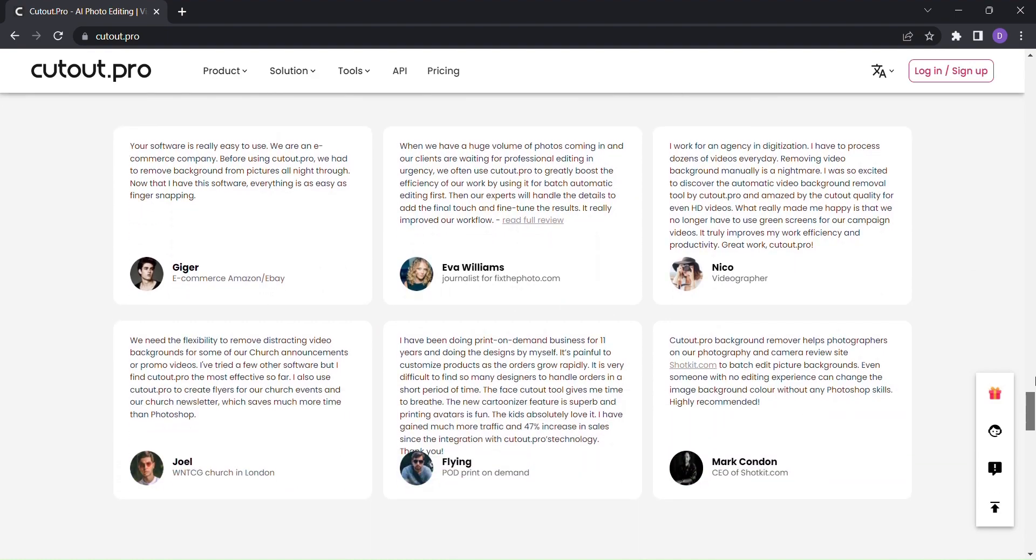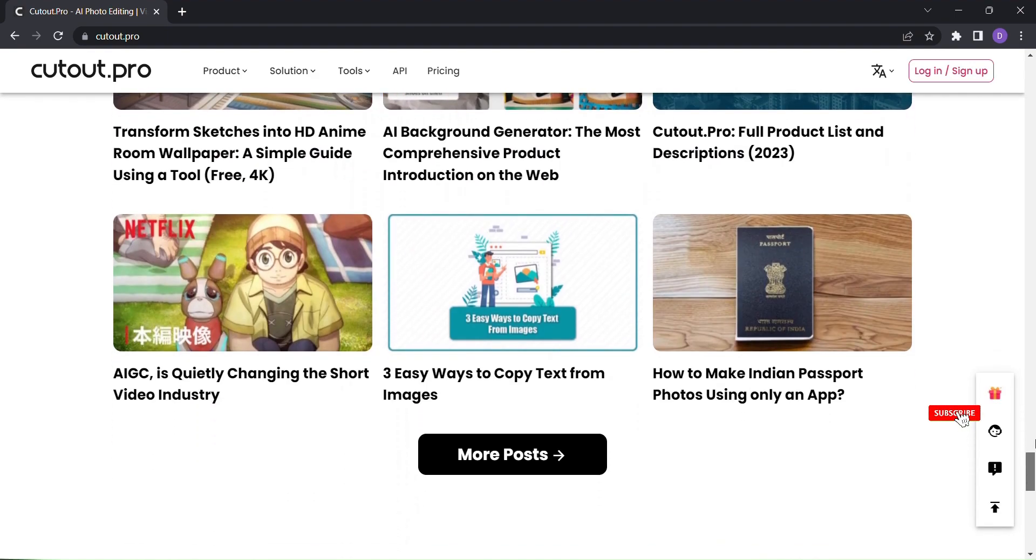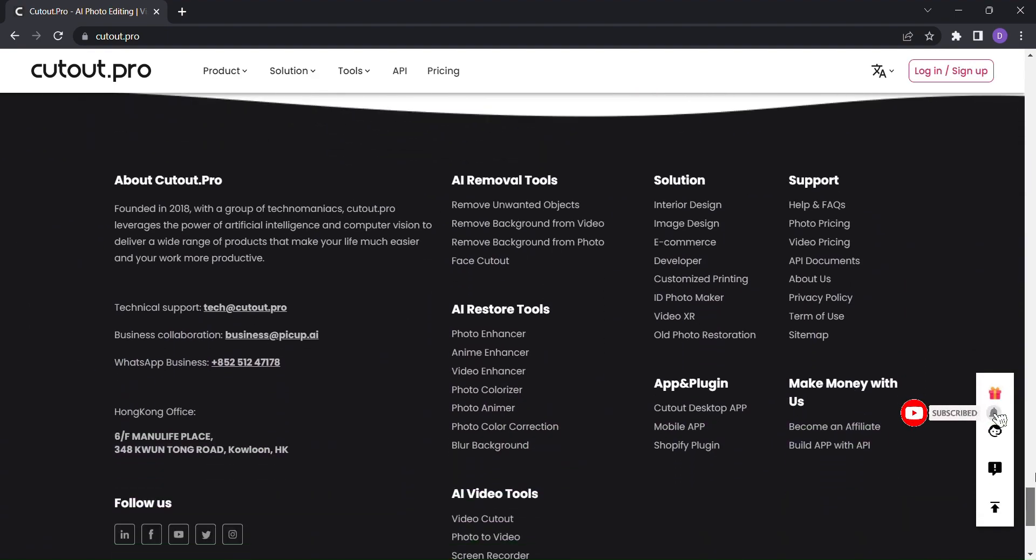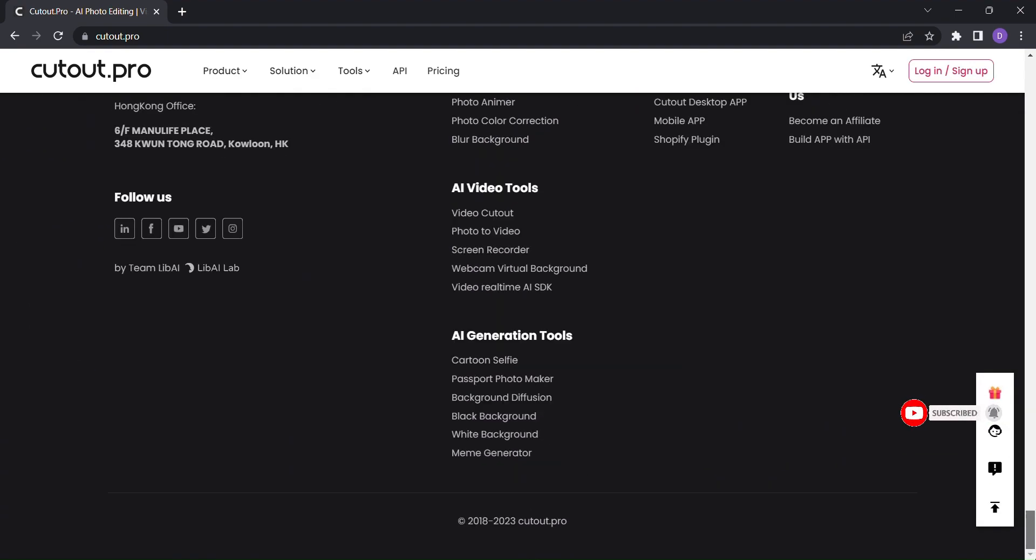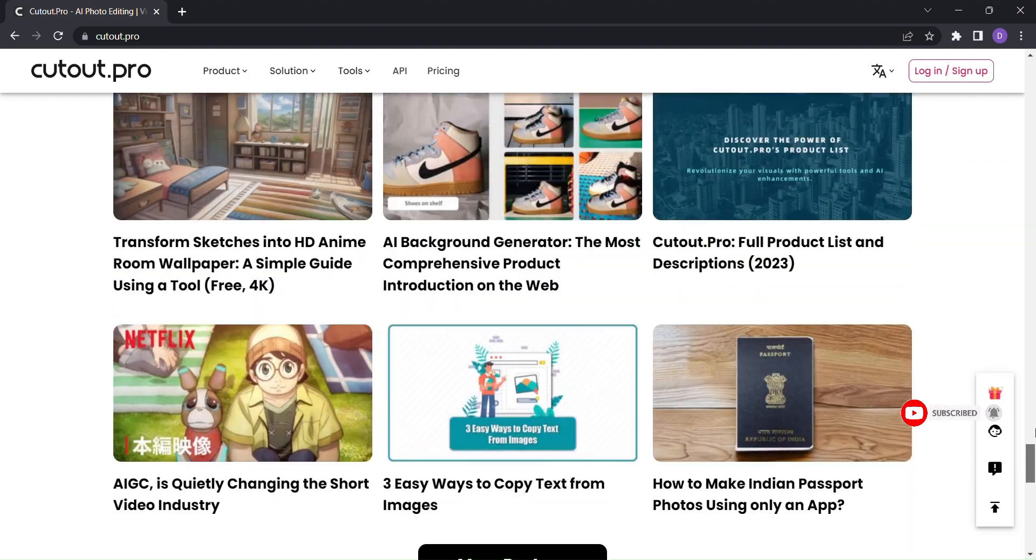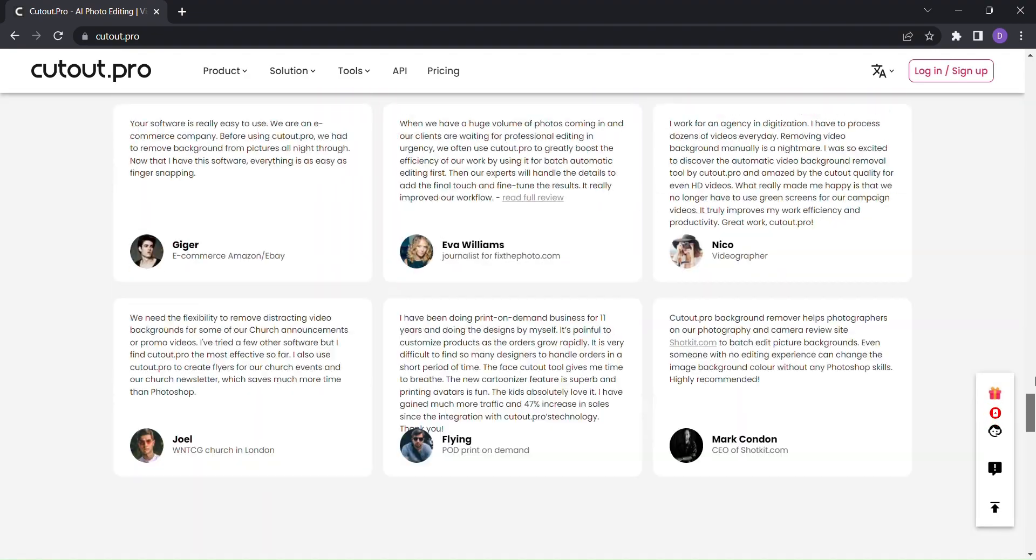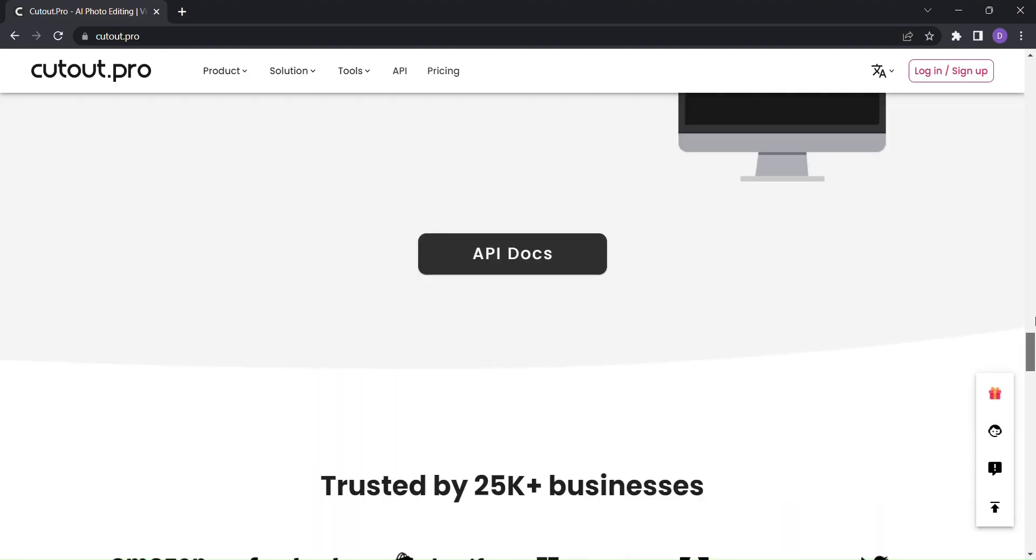So how does it work? Imagine uploading your image and within seconds, Cutout.pro's AI technology gets to work.